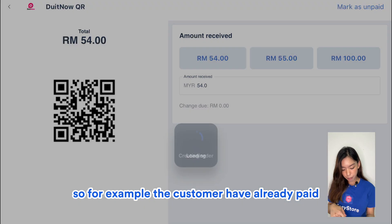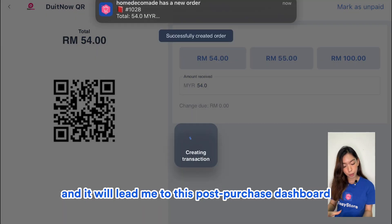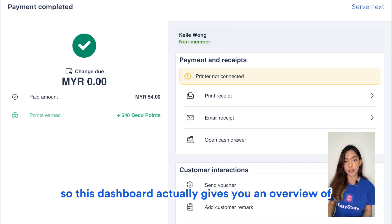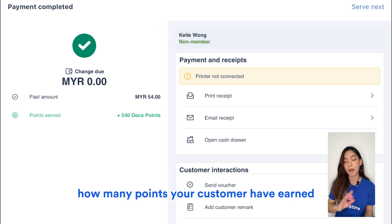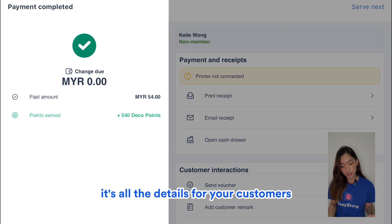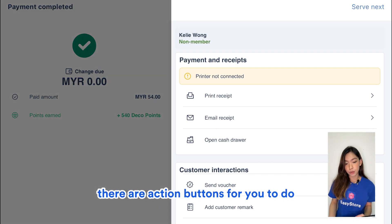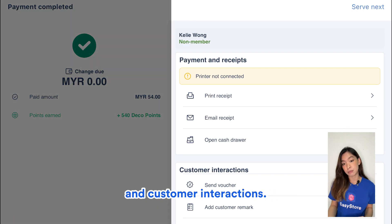Once the customer has paid, mark it as paid and you'll be taken to the post-purchase dashboard. This dashboard gives you an overview of what happened — what products were checked out, how many points your customer earned. On the left side are all the details for your customer, and on the right side are action buttons for payment, receipts, and customer interactions.